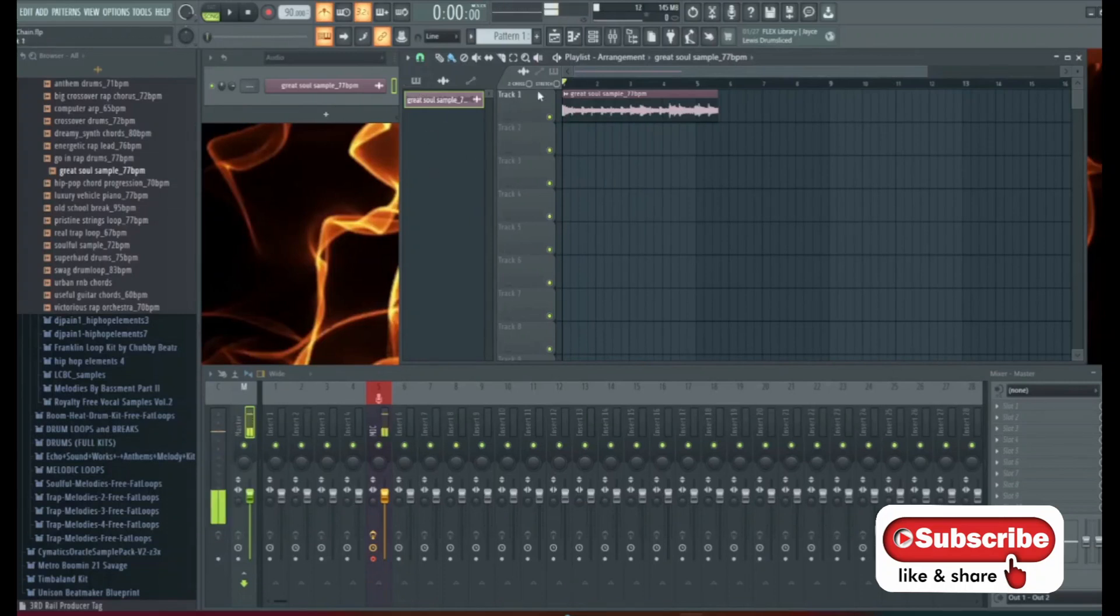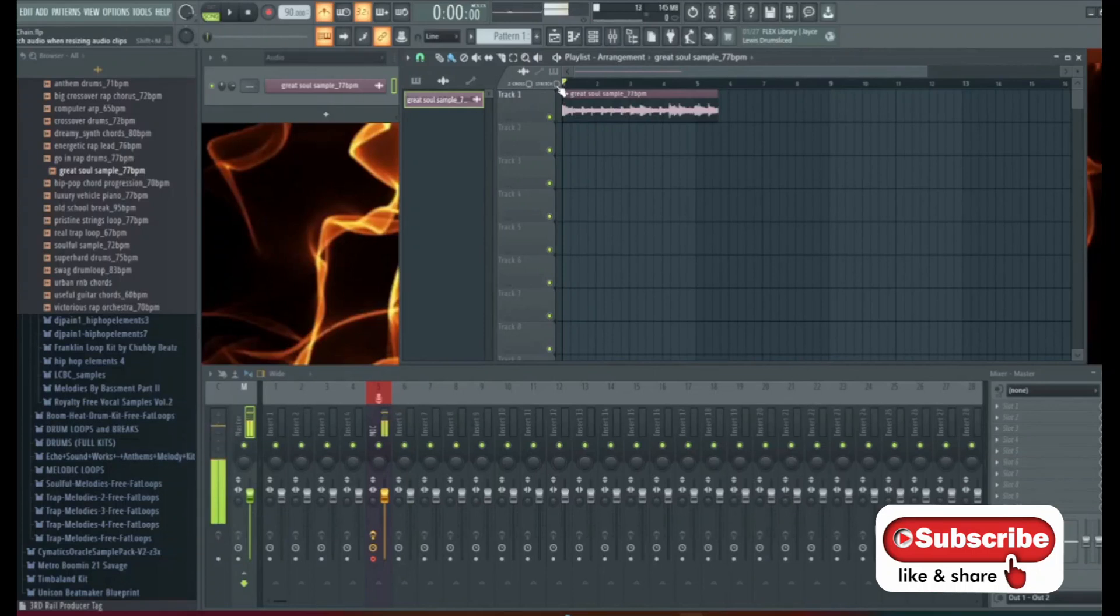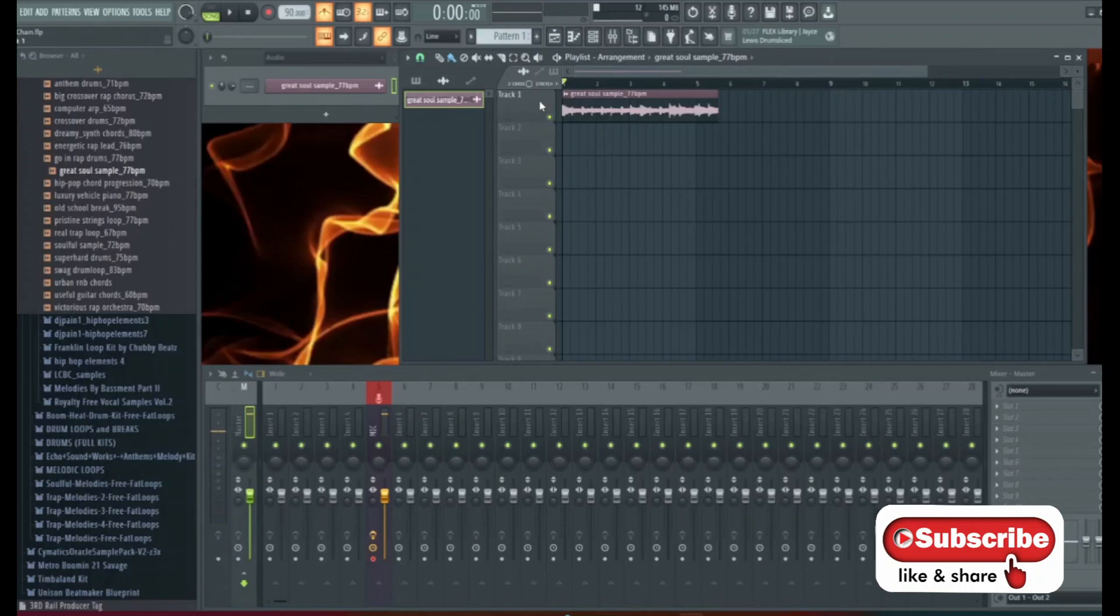So to fix this we're going to come to this little corner here where it says stretch. You're going to click it and make sure it has a dot next to it.